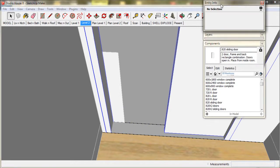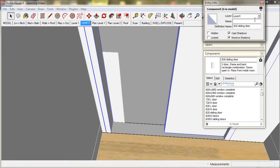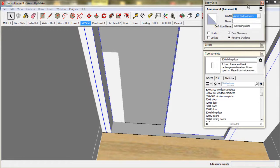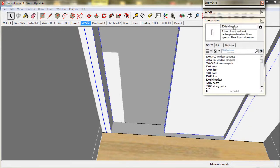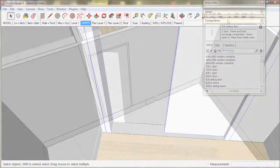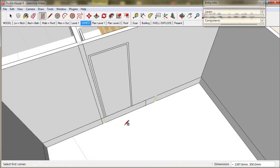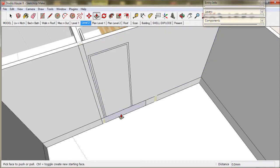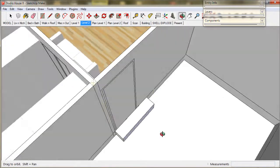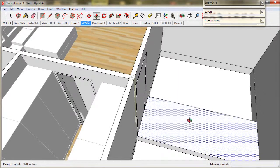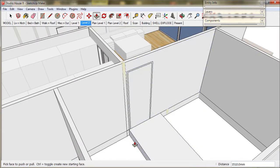When we import a window via the component browser, we should assign it to the layer, doors and windows. Now just to finish off, I will put in this landing at the top of the stairs, and that is it.